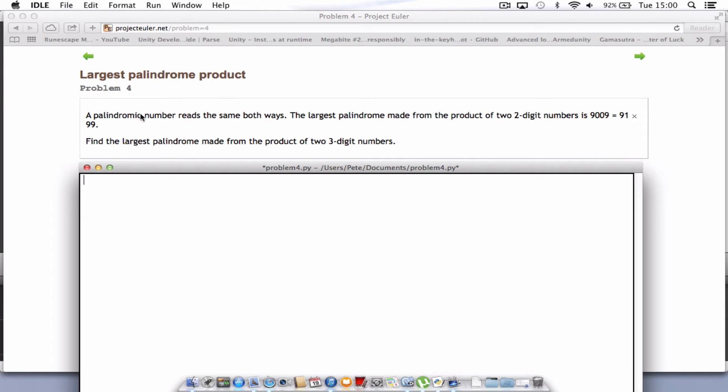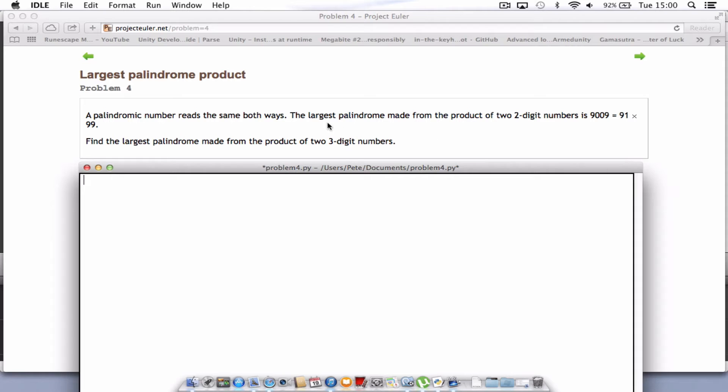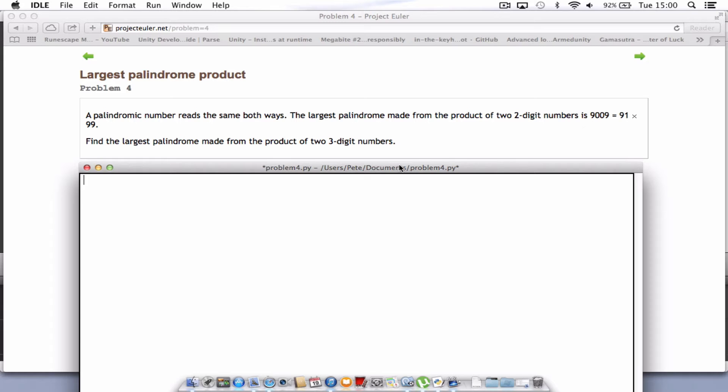So this one we have to find the largest palindrome product. A palindromic number reads the same both ways. The largest palindrome made from the product of two digits is 9009, which is the sum of 91 times 99. So find the largest palindrome made from the product of two three-digit numbers. Essentially the number has to read the same both ways and we have to work that out for three-digit numbers this time.